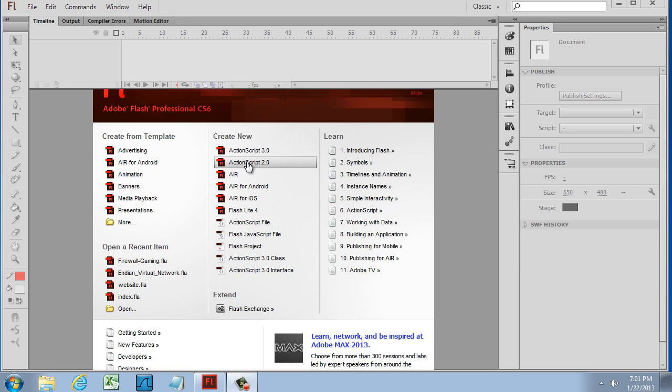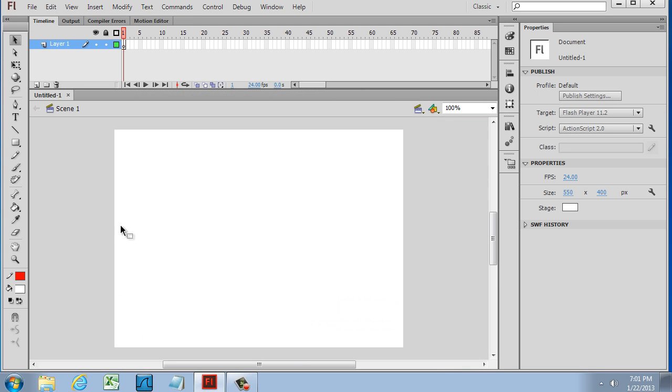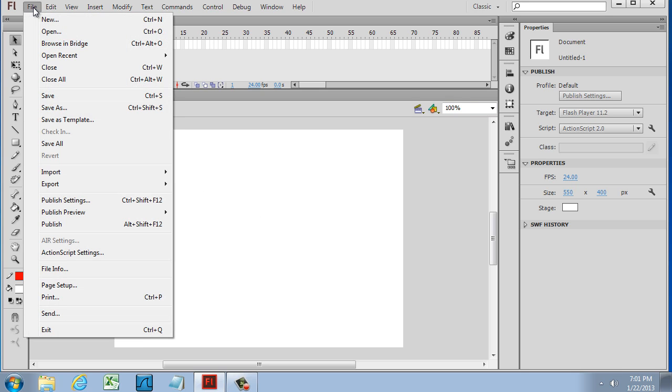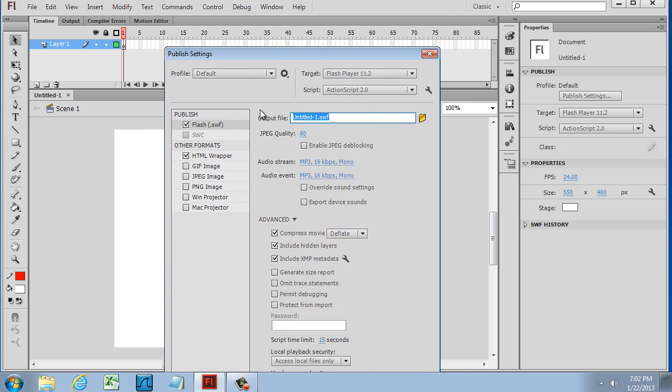So I'll click ActionScript 2, and once you have your file open, you should have the ActionScript language set to 2.0. If you want to double-check that or change it to 3.0, all you have to do is go to File, Publish Settings, and you can see here that you can click on these different areas and highlight what you want to access or publish.